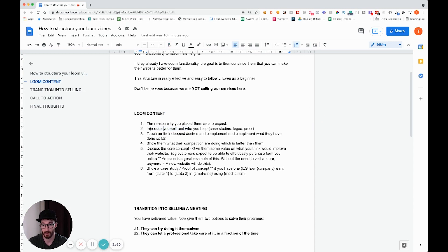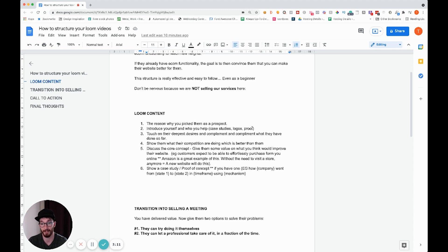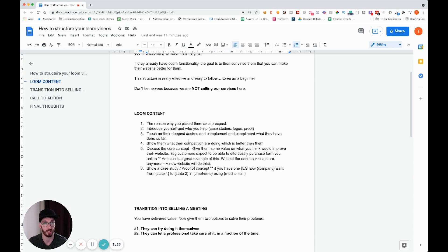Then you want to go straight into introducing yourself — your name, who your agency is, who you help, what type of businesses you work with. If you've got case studies, now is a perfect time to flick onto another screen and show examples of work you've done. If you are a beginner and don't have those, don't worry — just introduce yourself and talk about who you help.